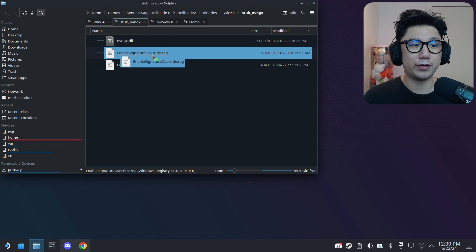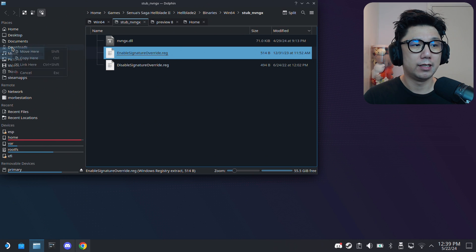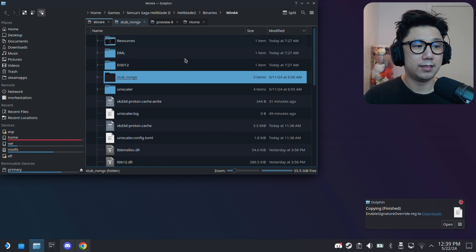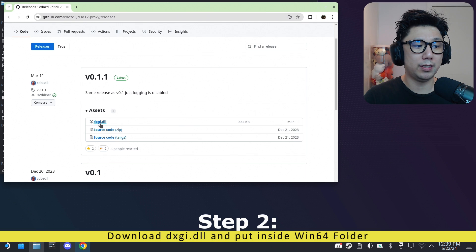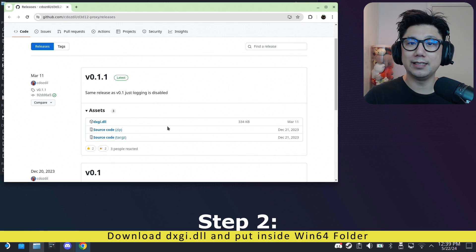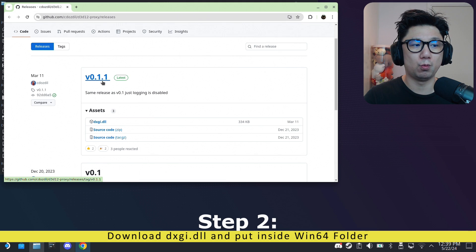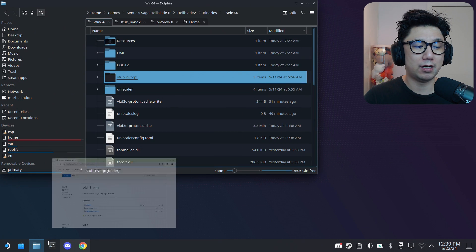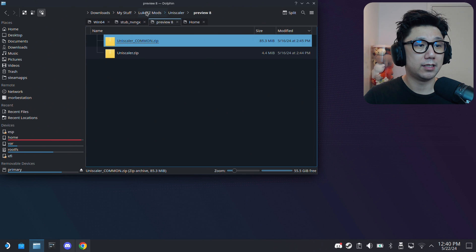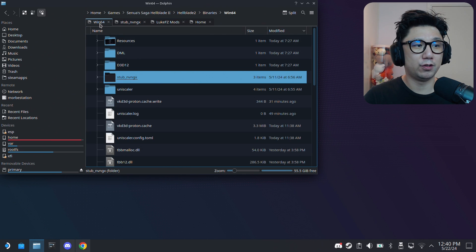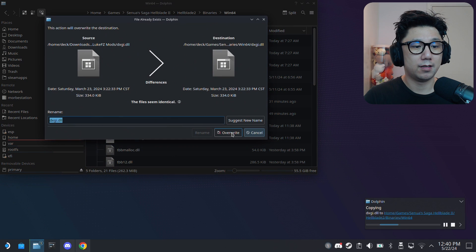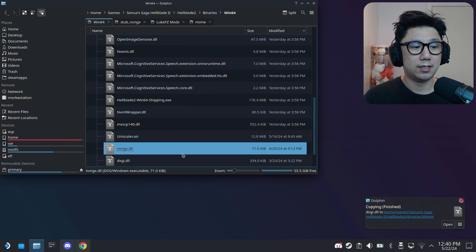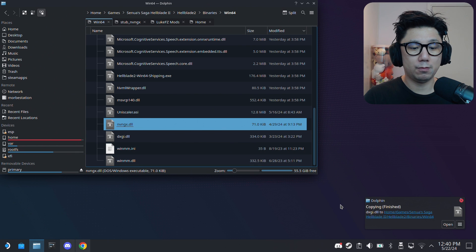Then here we've got the stub folder. I'm going to open it into a new tab. Inside here we've got nvngx.dll - we want this, so move this over to the Win64 folder. I'm just going to make a copy here. And here, enable signature override - put it somewhere you can locate easily. I think downloads is a good place, so I'm extracting it to downloads and copying it over here. Once that's done you'll also need another file: dxgi.dll. I'll link in the description from this GitHub page. Currently it's at 0.1.1. I already have it downloaded, right here. I'm also going to copy this over to the Win64 folder. Overwrite.